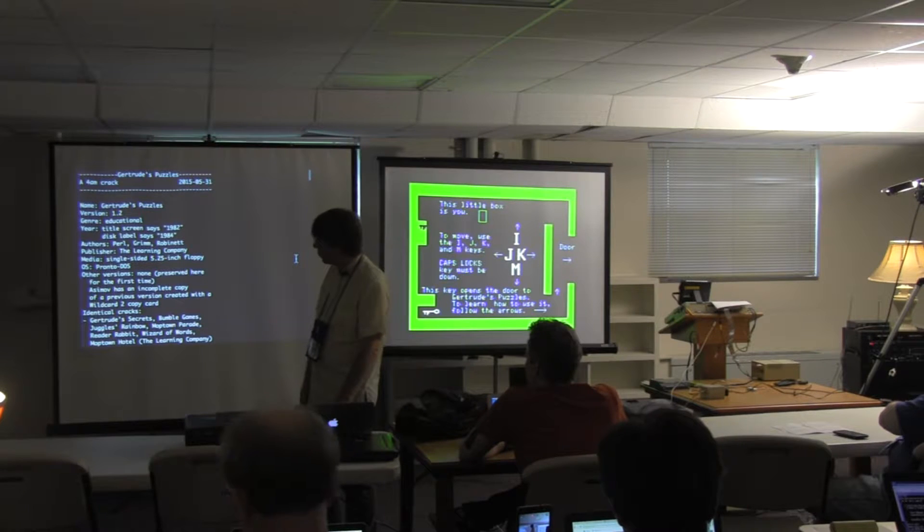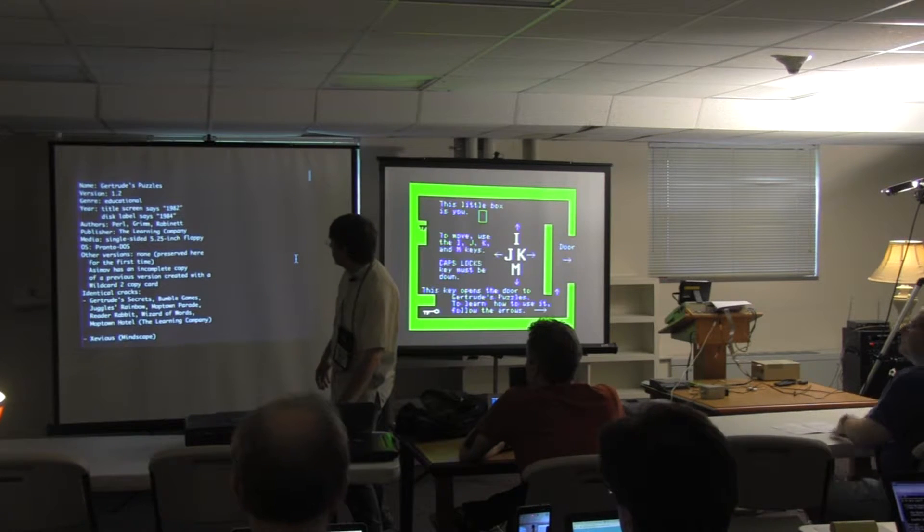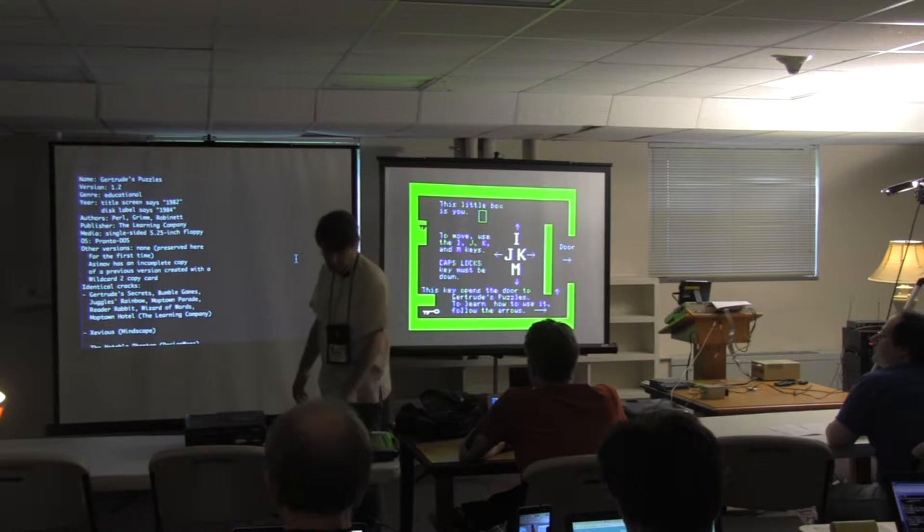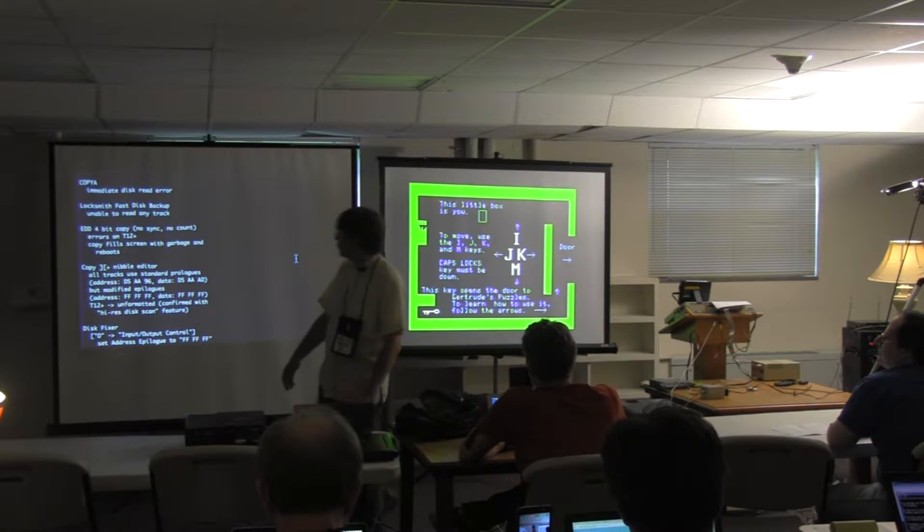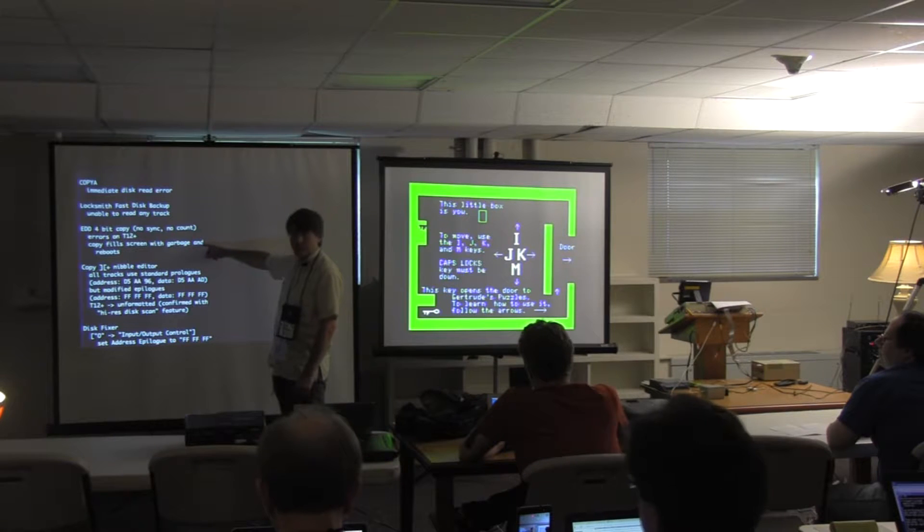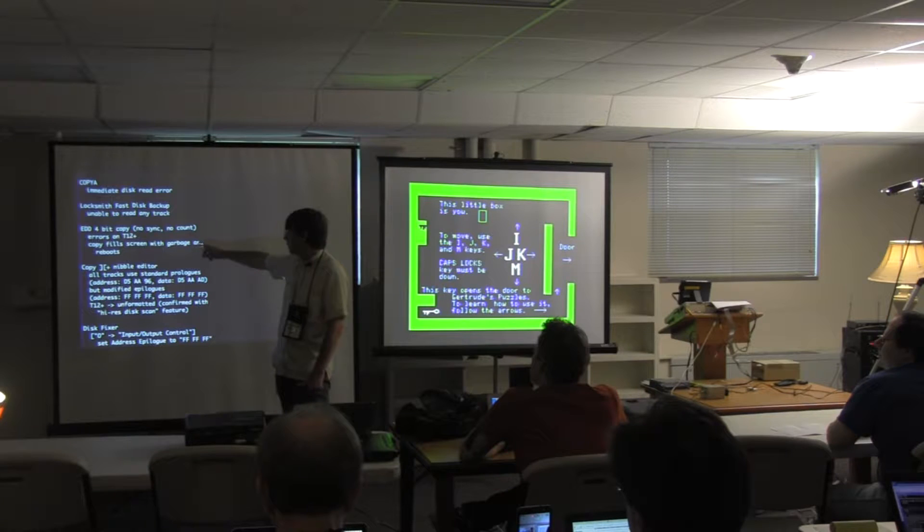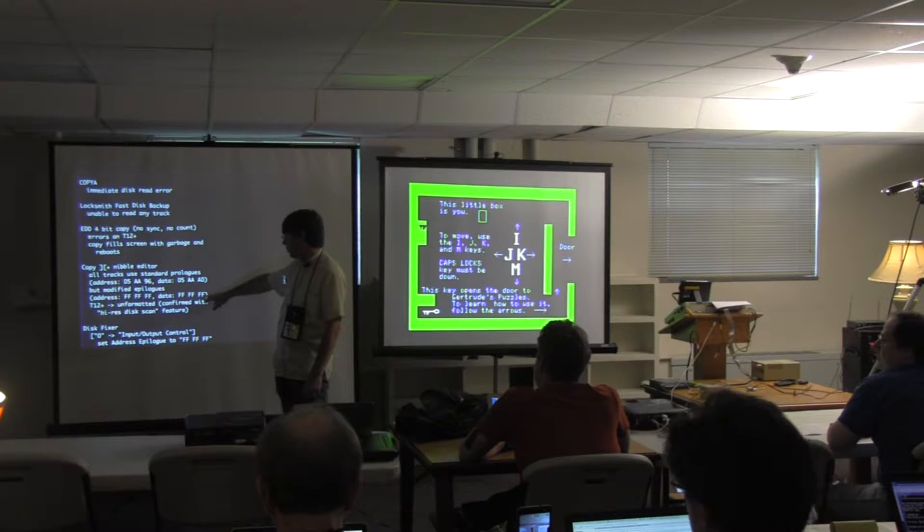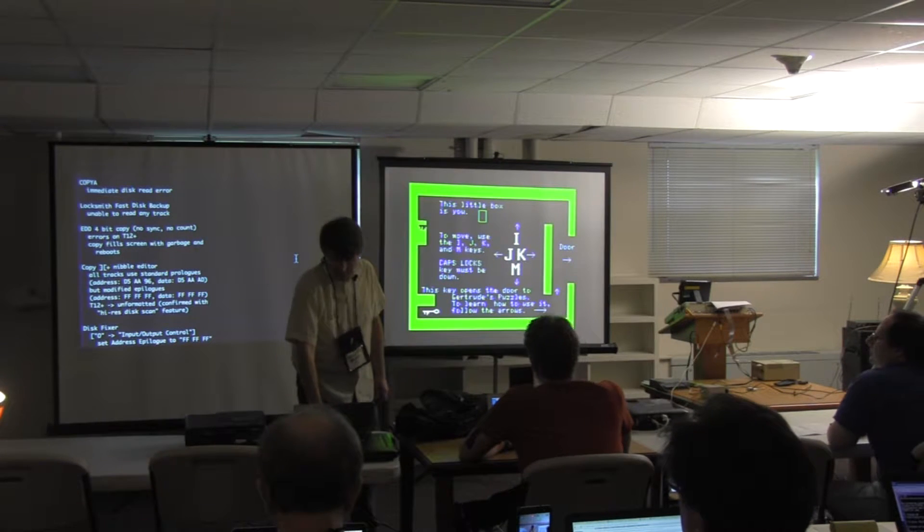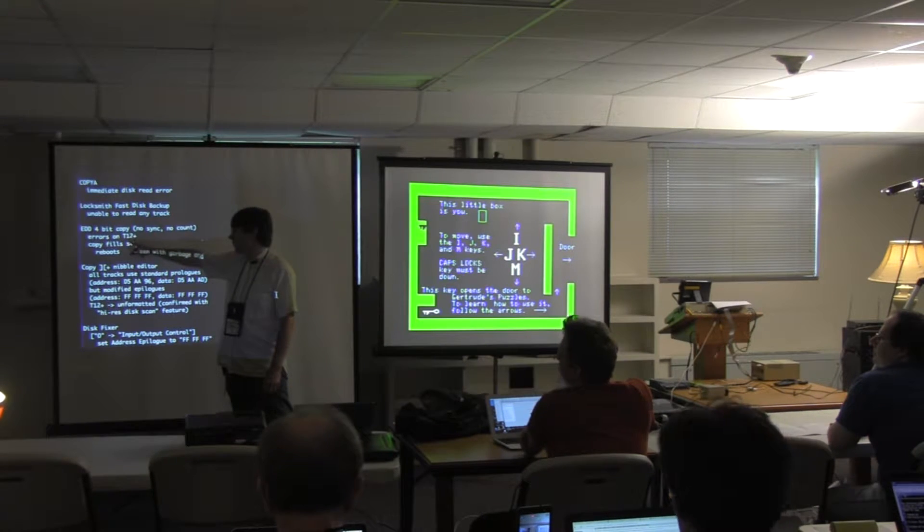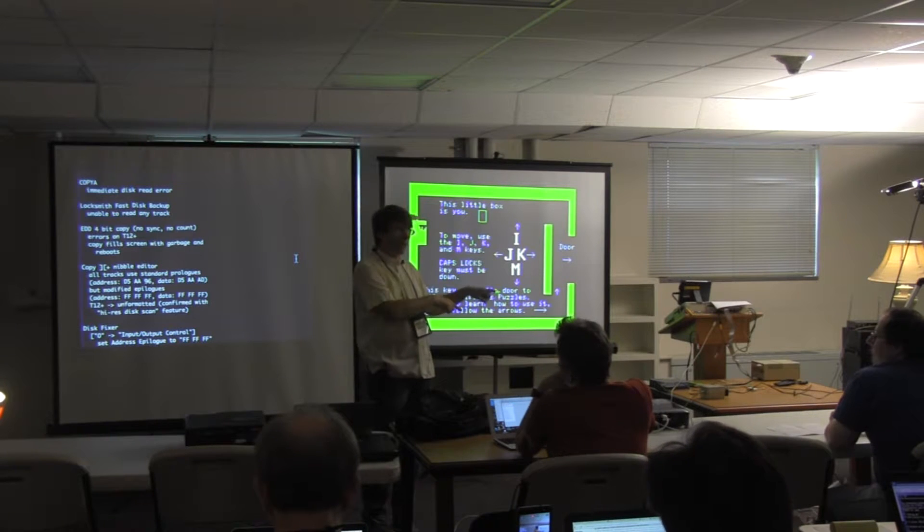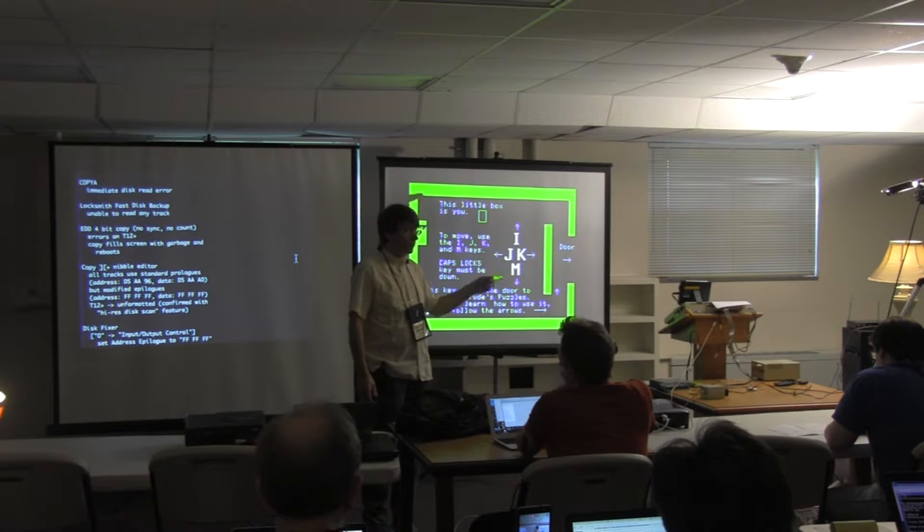There's some interesting features. First of all, this is version 1.2. Each version of Gertrude's Puzzles had different copy protection. When various copy programs fail in interesting ways. EDD fails. This is because of the E7 bitstream that EDD can't copy. Also, there are modified epilogues on the data and address fields. And errors on tracks 12 through the end of the disk. Hex 12 through the end of the disk. Basically, half the disk was never formatted. Whereas, if you download this and put it on a floppy disk, those tracks are formatted. So, that's another difference between this disk and the real disk.